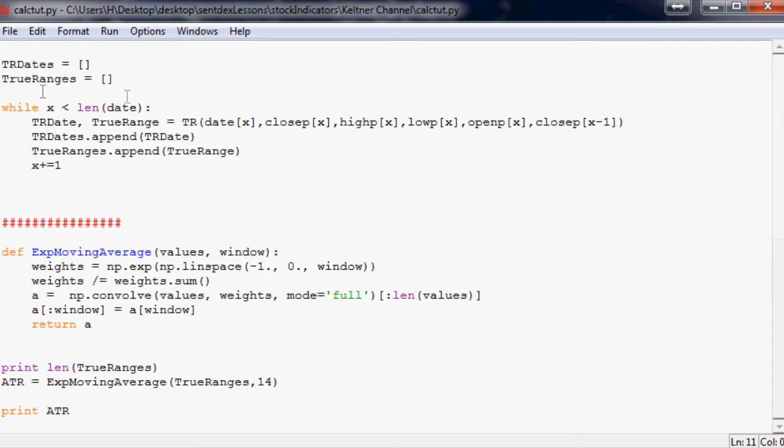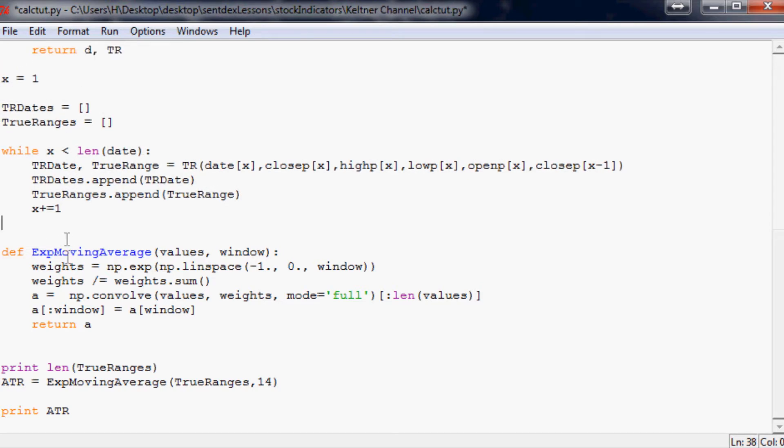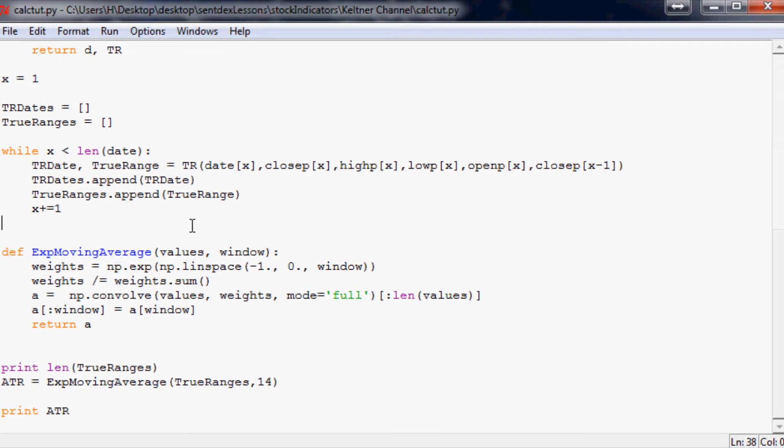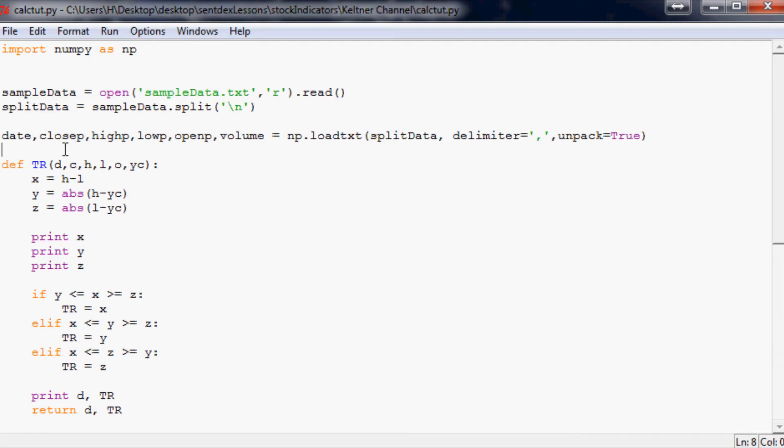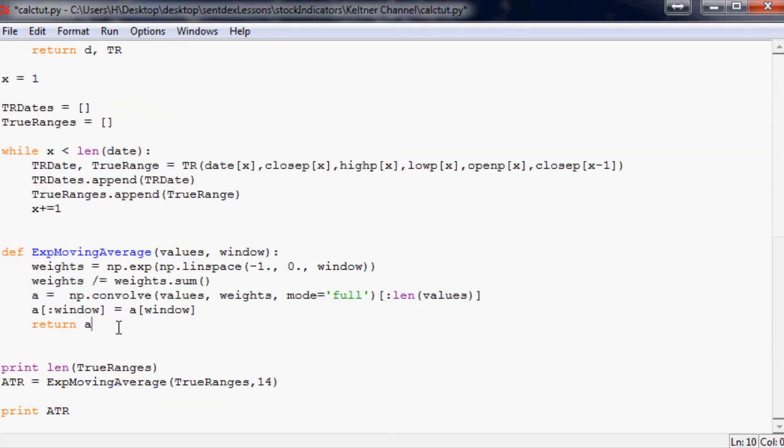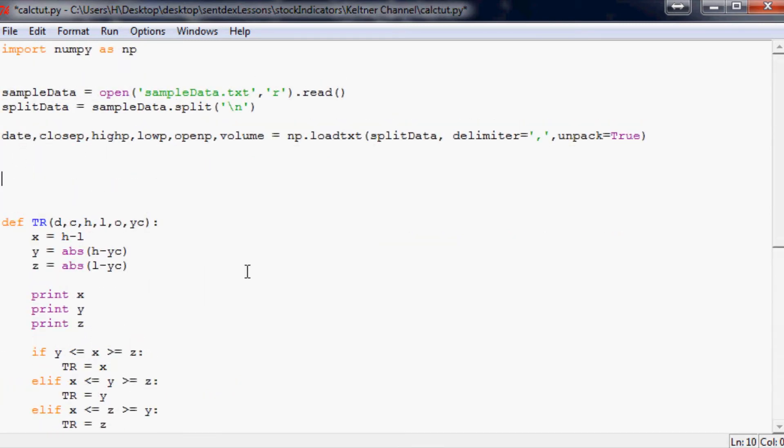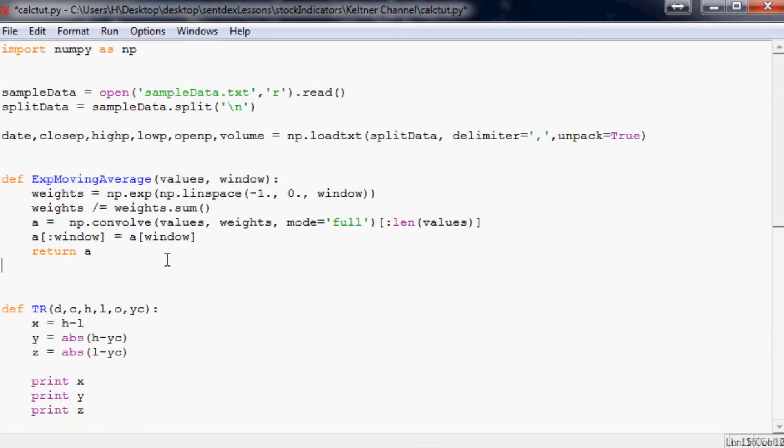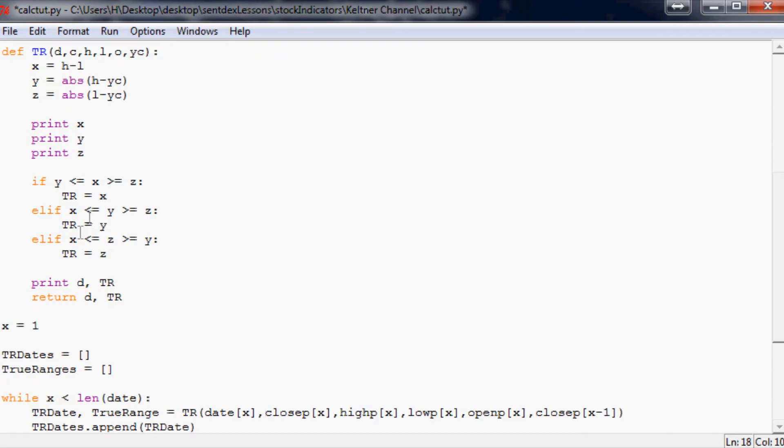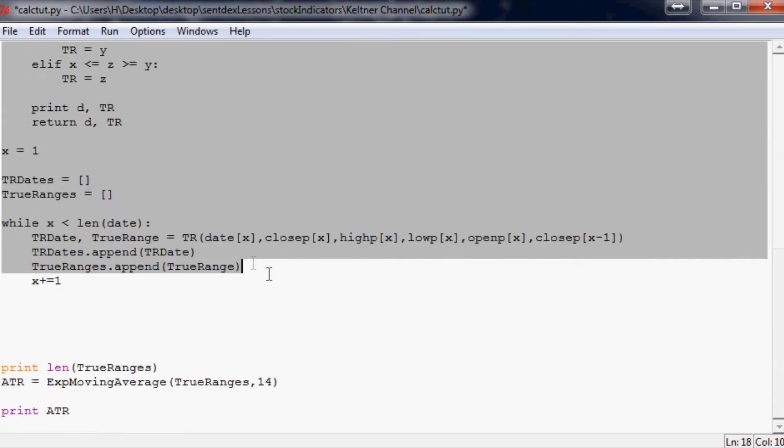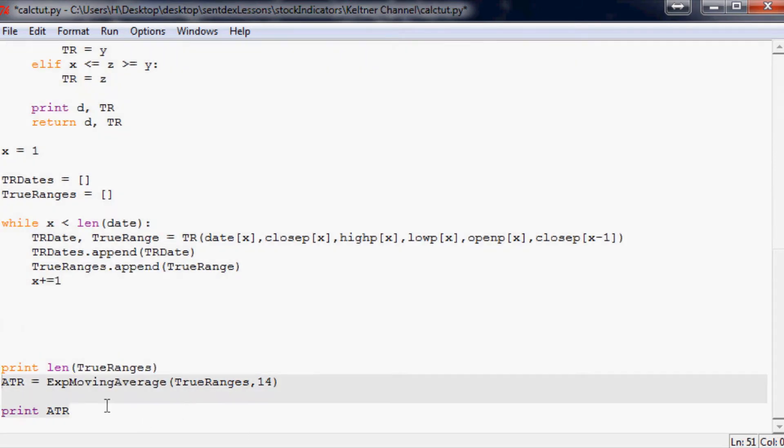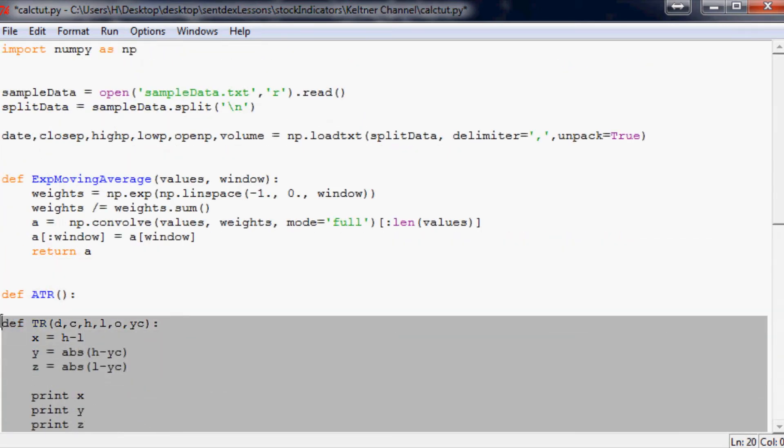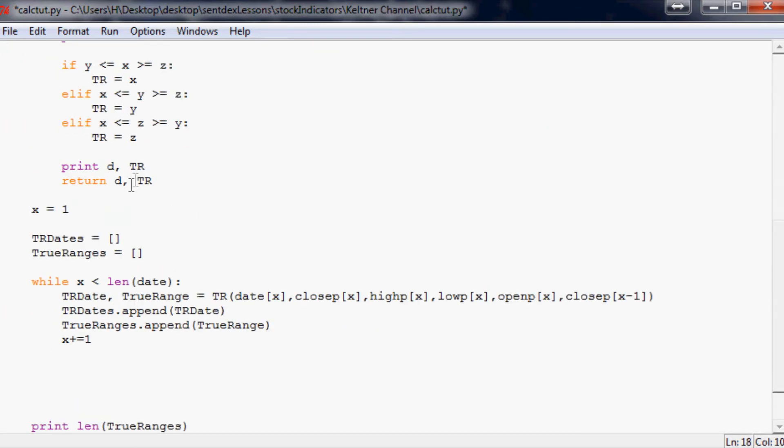We got TR working now. We want to work on the calculation of, well, first we should fix ATR because I don't really like the way it's looking at the moment. Maybe we'll replace the current example of ATR with this one. We want to have one big grand ATR function first of all. Let's move exponential moving average to the top here. Then let's define ATR.